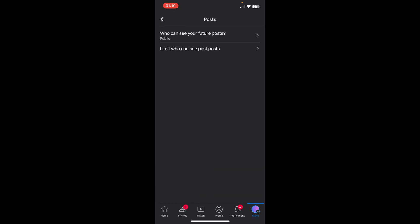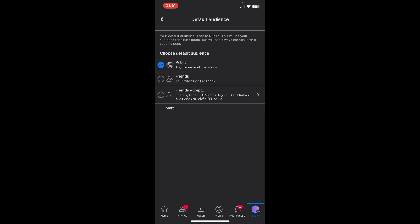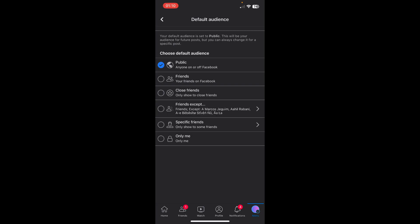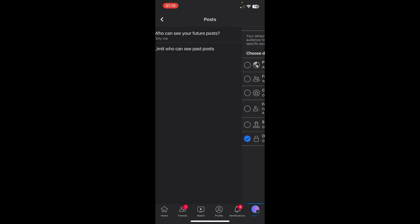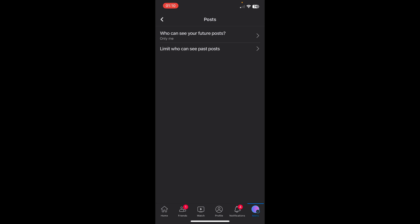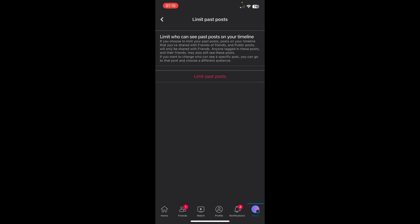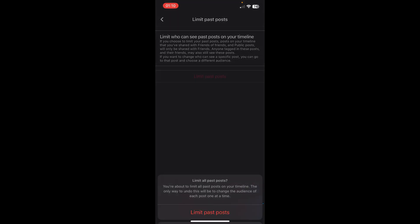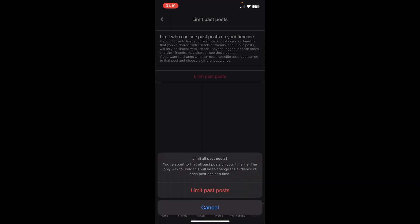Here it says who can see your future posts — tap on that, then tap on more, and then select only me. Then go back and tap on limit who can see past posts, and tap on limit past posts. And that's it.